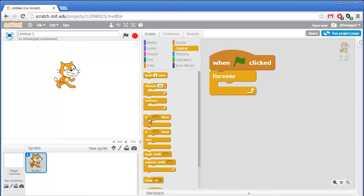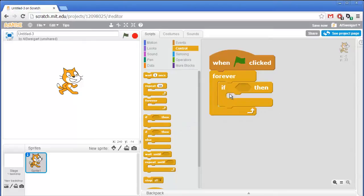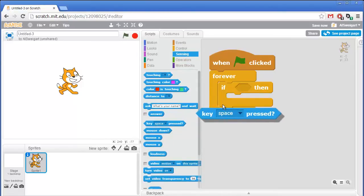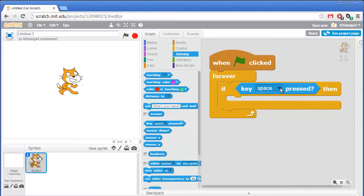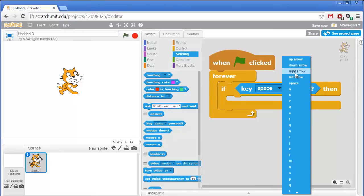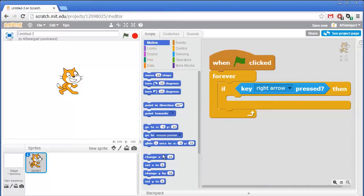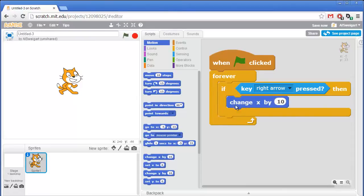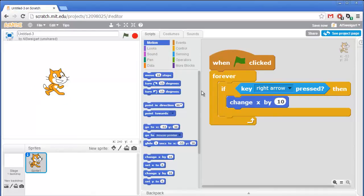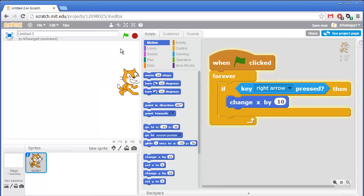Let's program this cat to move to the right whenever the right arrow key is pressed. I'm going to add an if block from the orange control section, and for the condition socket I'll go to the light blue sensing category and grab the key space pressed block. I don't want the space key — I want the right arrow key, so I'll click the black triangle and select right arrow. Then from motion, I'll add change x by 10. This changes the x coordinate position by 10 pixels. When I click the green flag and press the right arrow key, the cat moves to the right.